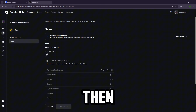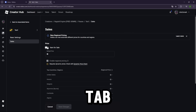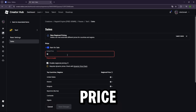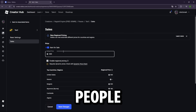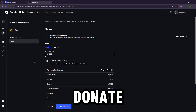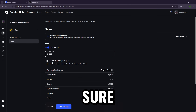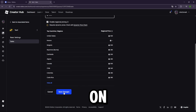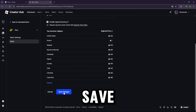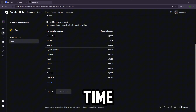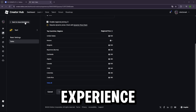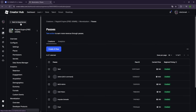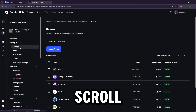Go to the Sales tab, toggle it on, and set a price for your game pass — that's how people will be able to donate to you. Make sure 'Enable Regional Pricing' is on, and then click Save Changes. Now it's time to make the experience public: head back and go to the Settings tab, scroll down until you see the Public option, click it, then hit Save Changes.